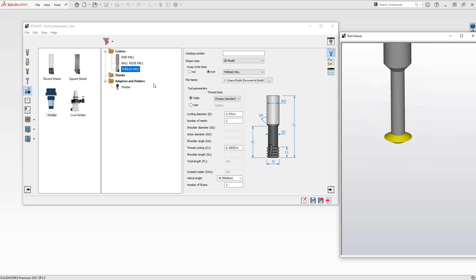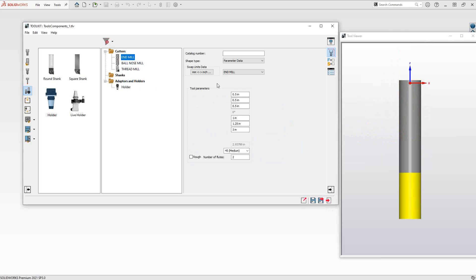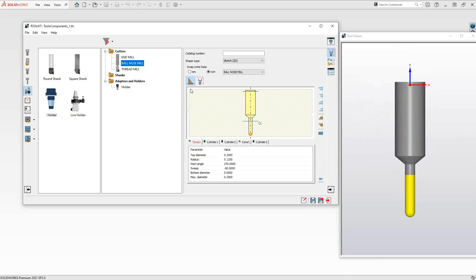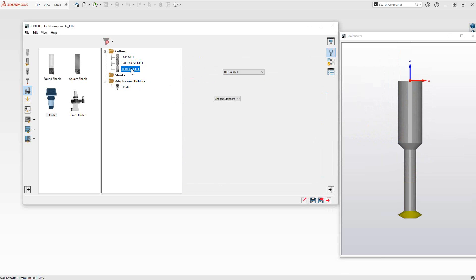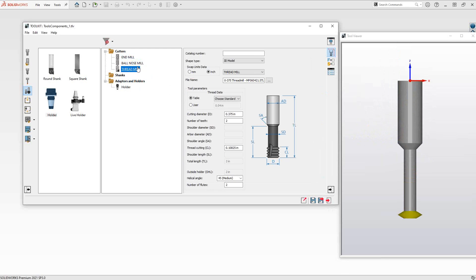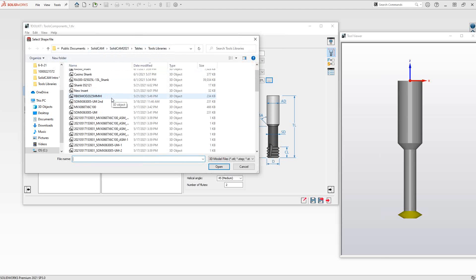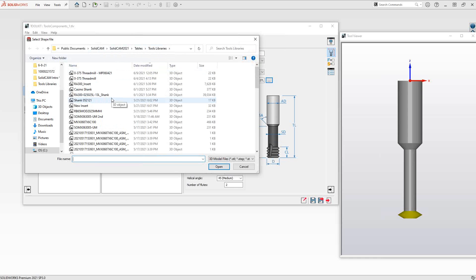Those are the three tool definition types: parameter data, where you plug in your information; shape data, where you plug in the shape information using building blocks or from a SolidWorks sketch; or you can bring in a solid model. One note on the solid model — it browses to a particular folder according to your SolidCAM settings, which were covered in a previous video. If you're going to import a shape from another folder, it's best to have that folder open somewhere else and copy and paste directly into this window.